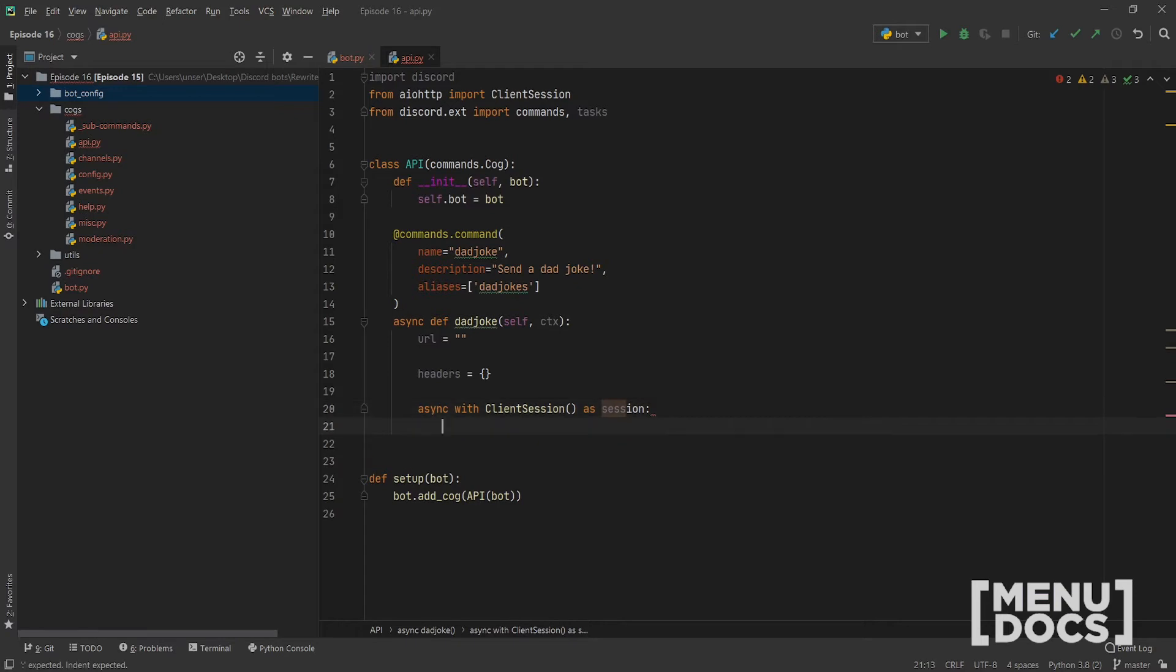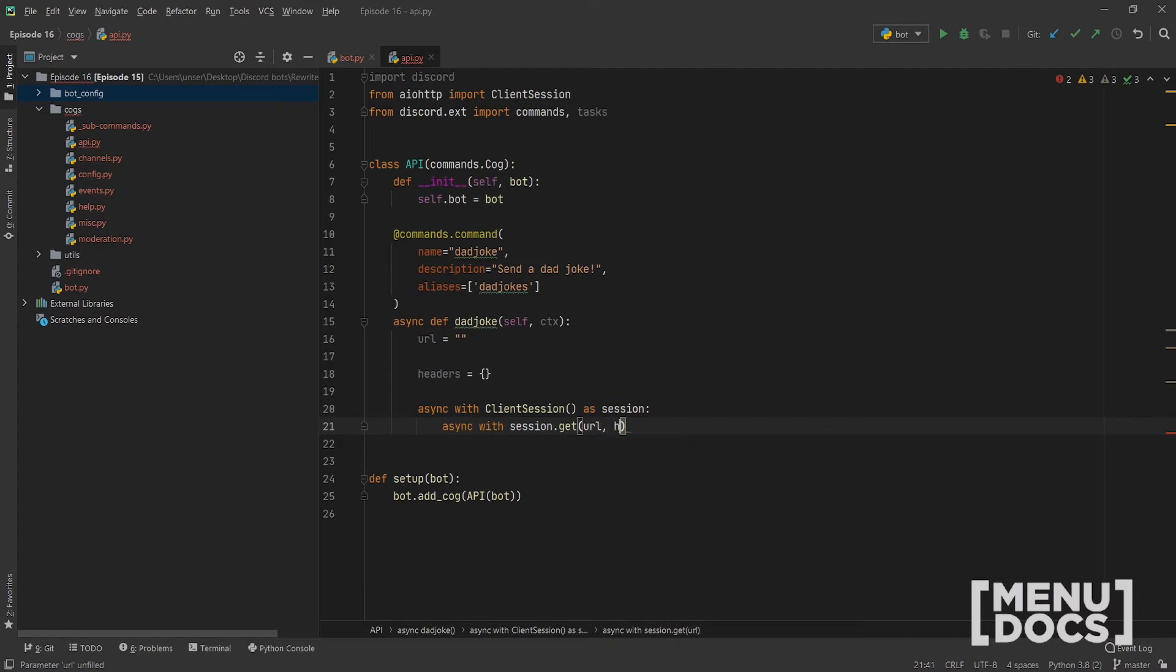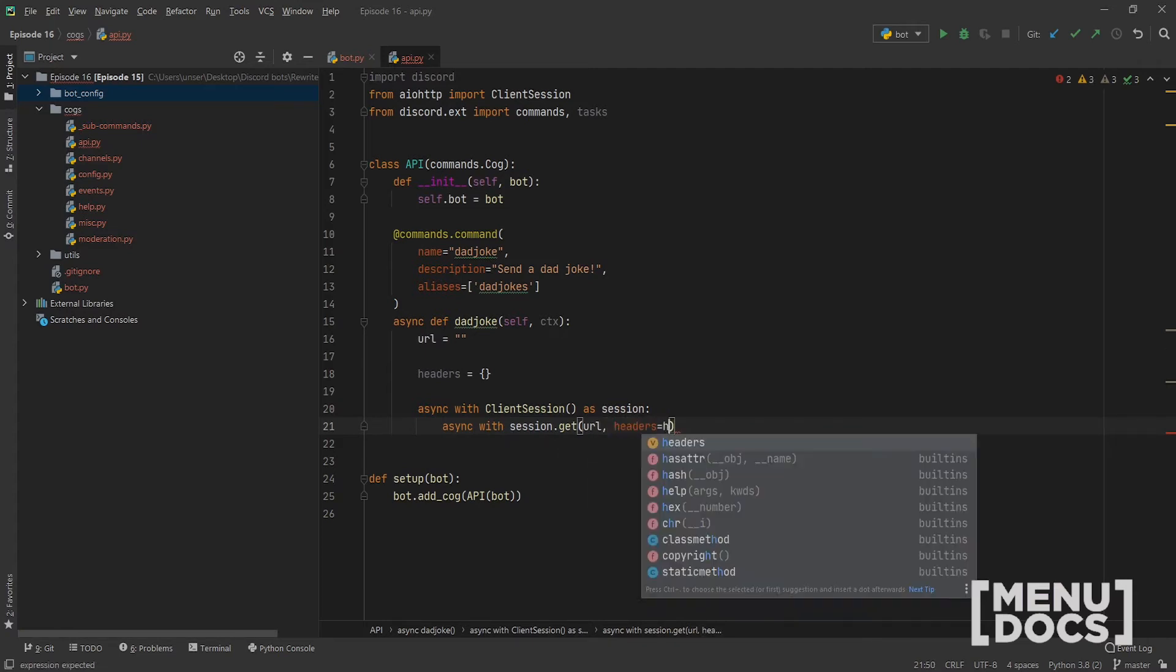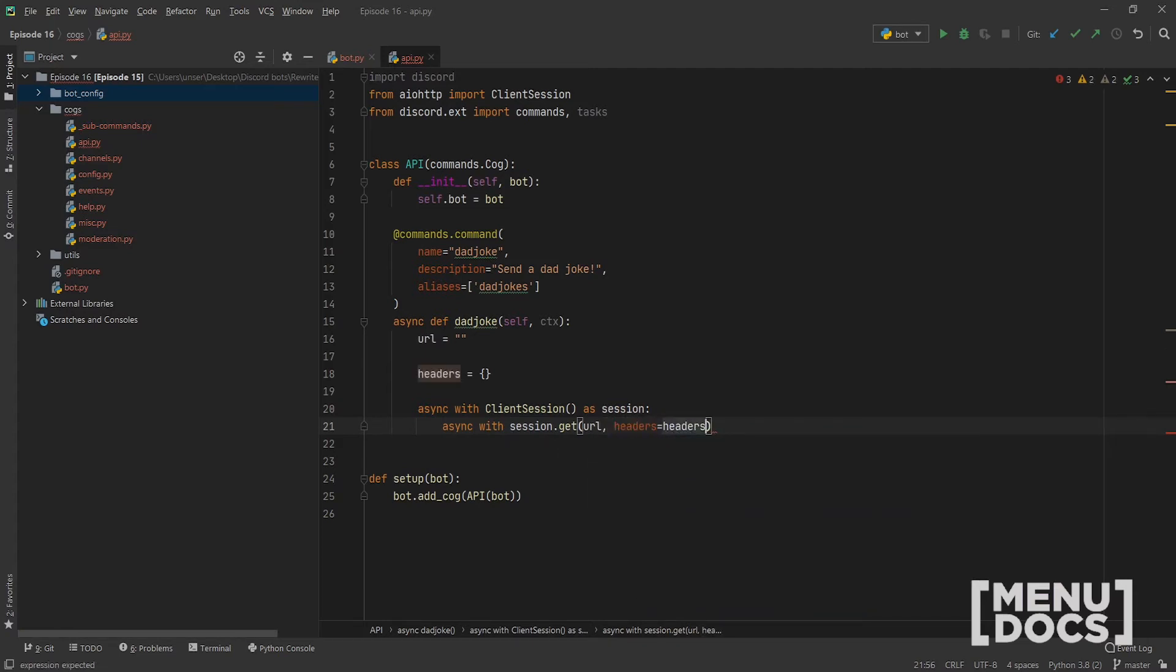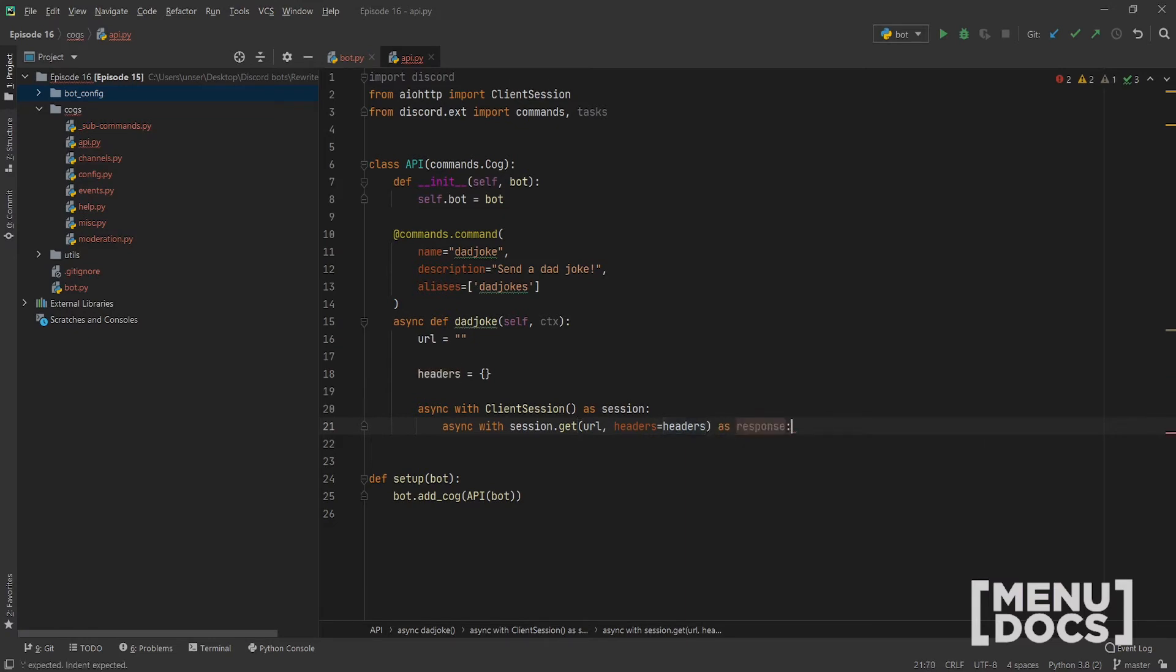And then we can start with our async with client session as session. And we can make another context manager async with session.get because it's a GET request. It'll be URL. And we need to pass headers equals to our headers dictionary. And then as response. And so that's how you pass some headers and things.